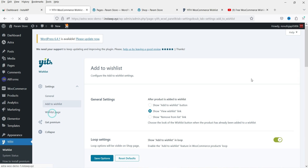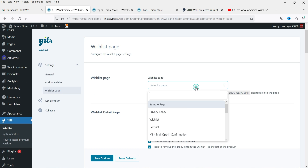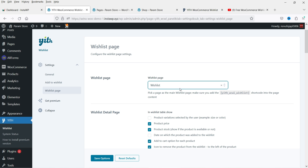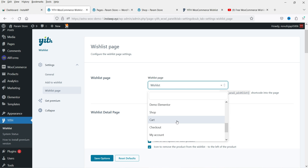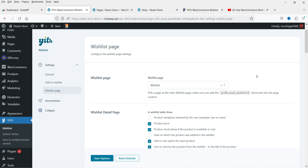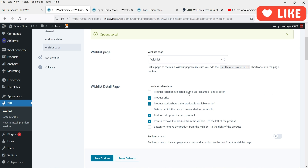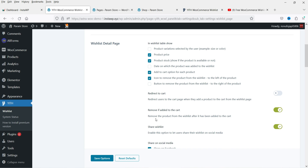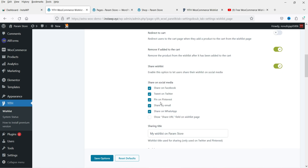Now let's go to Wishlist Page. A wishlist page is created by default. You can select it from the dropdown box — this is where all wishlisted products will be shown. Save the options. You'll see display options such as product variation selected by user, date on which the product was added, redirect to cart, and remove from wishlist if added to the cart.